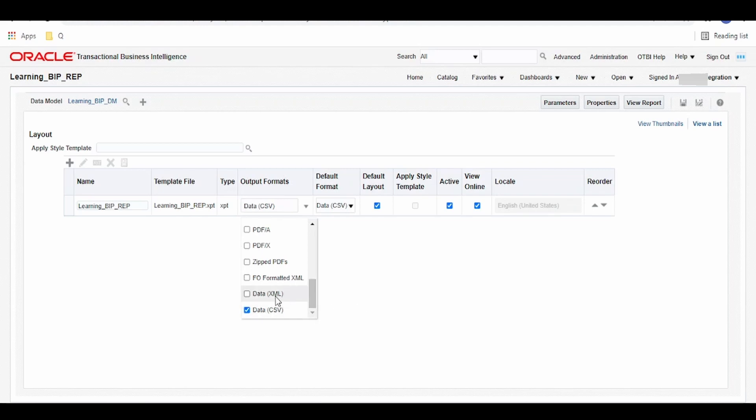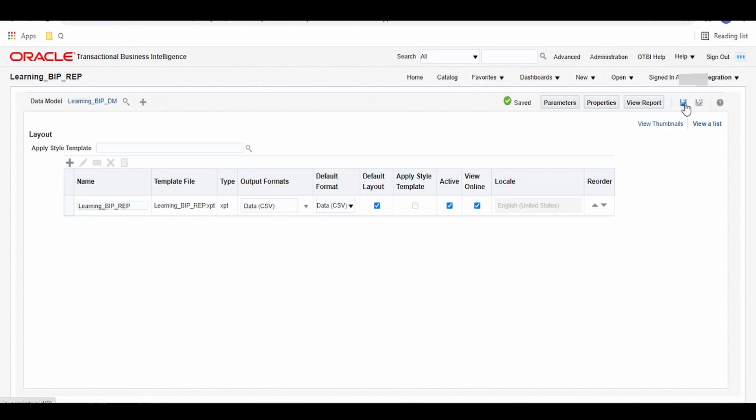Also we can transform the data in XML format which is also possible to read in OIC. So for simplicity purpose, I am keeping it as CSV. Once done, click on save. We are done.